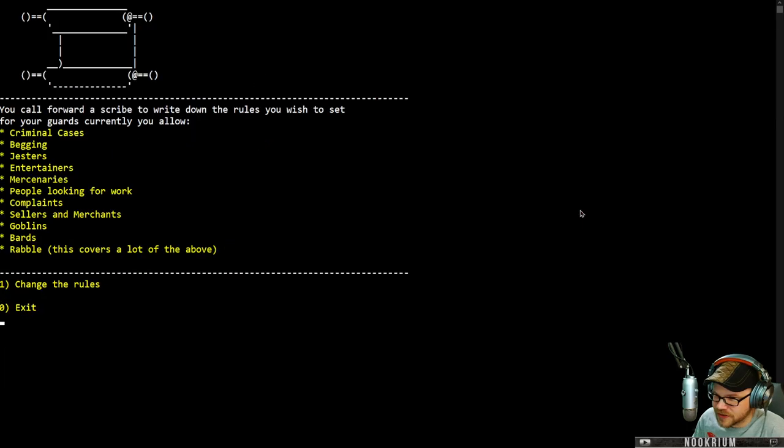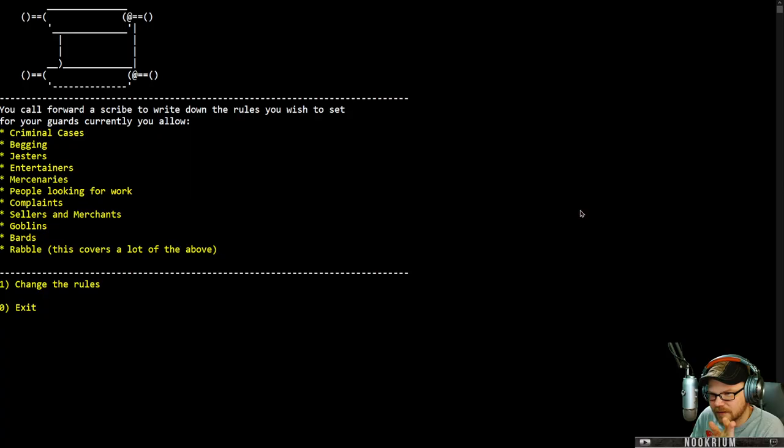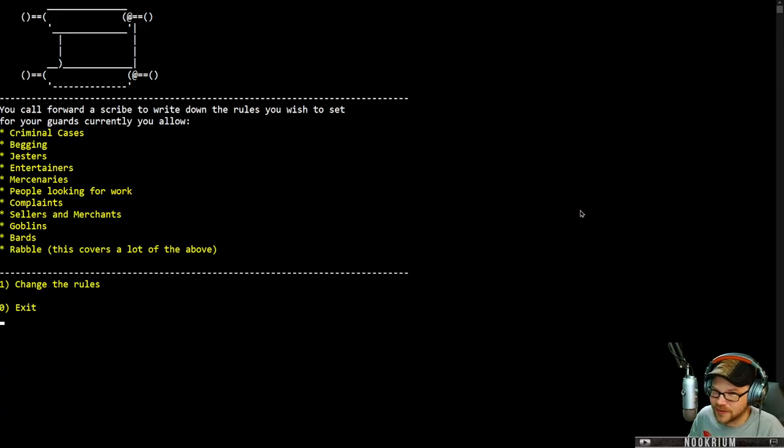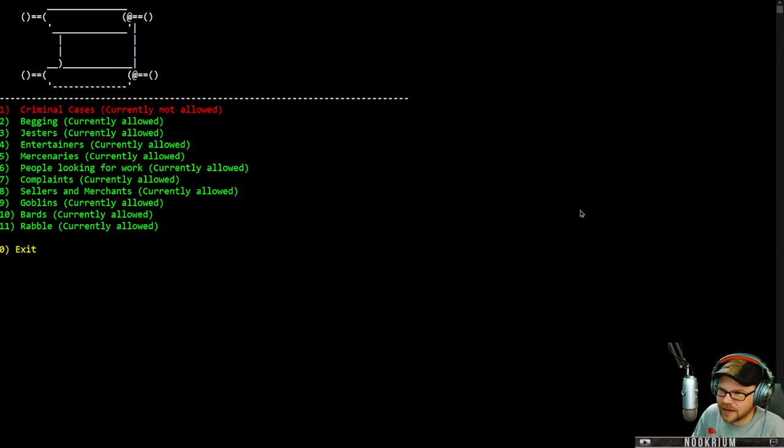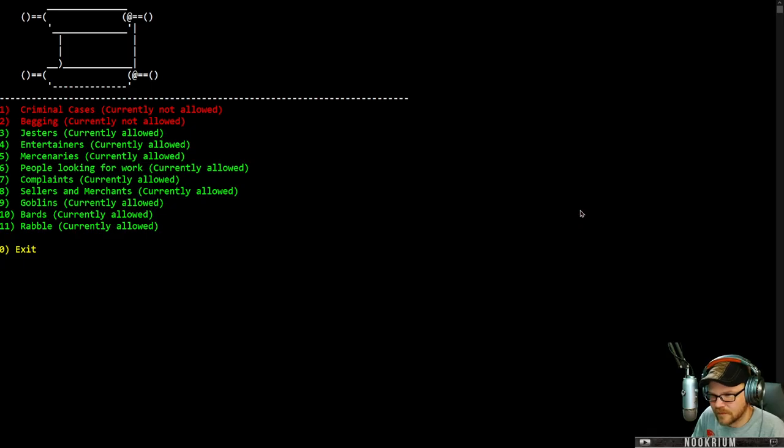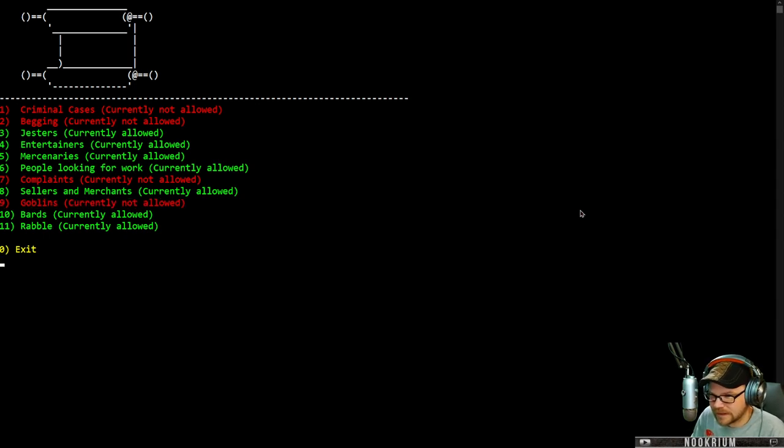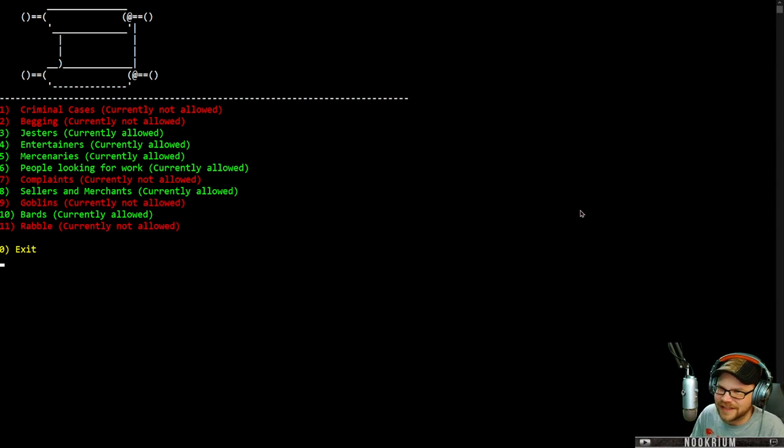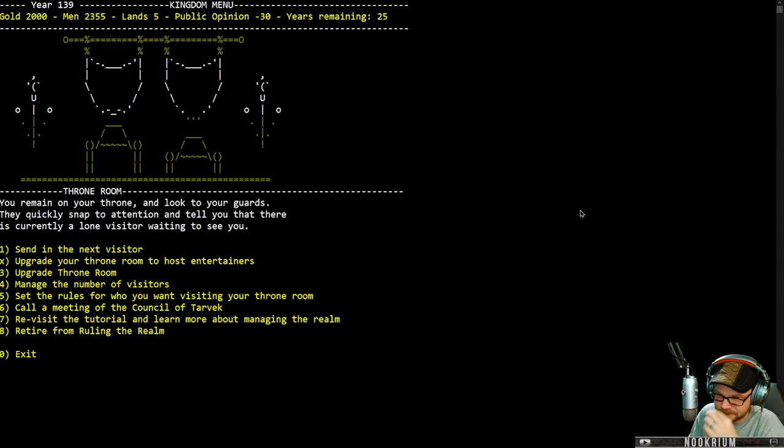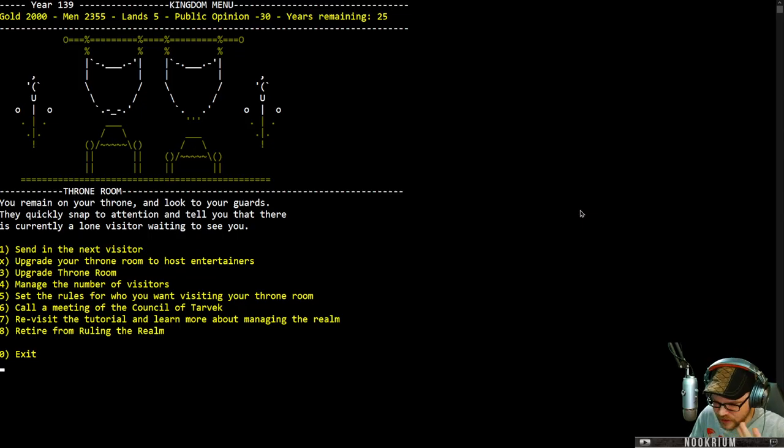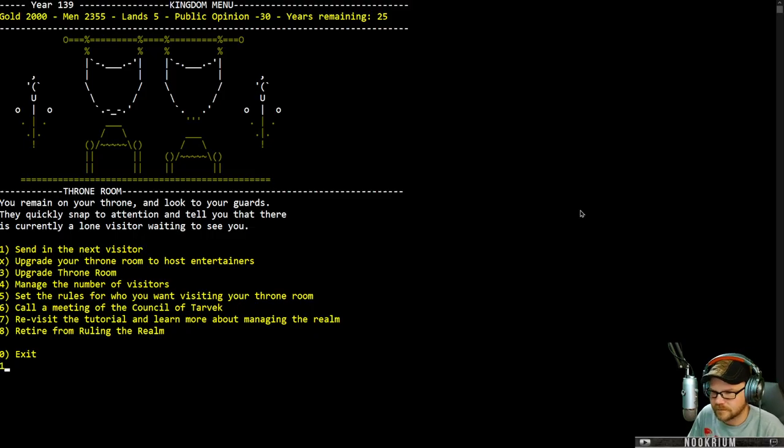Let's set some rules. First off, let's change these. I currently allow all of this nonsense in my throne room. So let's change that. No criminal cases, I don't want any of that. No begging allowed. No complaining allowed either. Goblins certainly not allowed. And rabble. Please. That seems a little better. I figure if I keep my mind off of the problems of the realm, everything will be just fine. Next visitor.